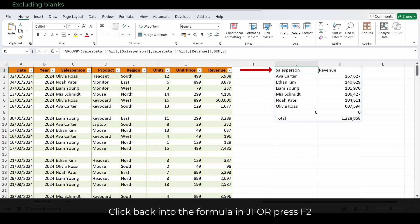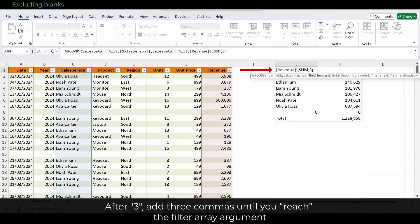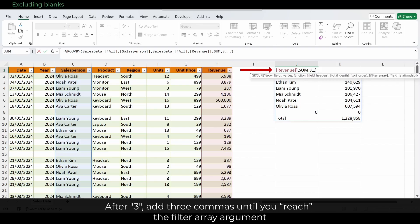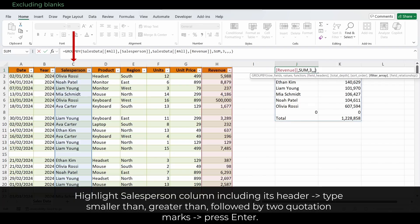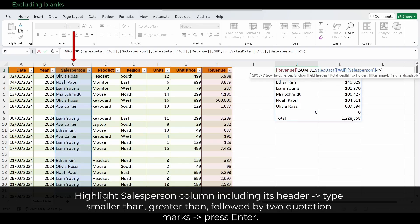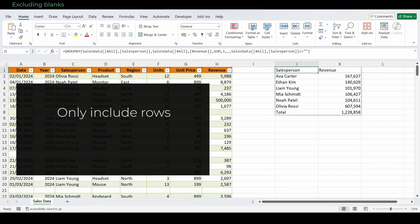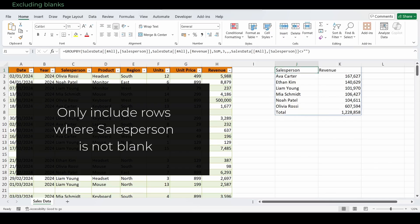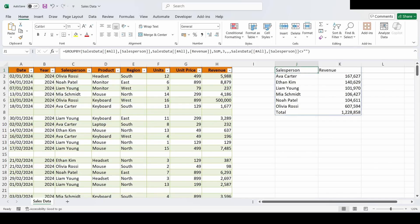Here's how to fix it. Click back into the formula in J1. After 3, add 3 commas until you reach the filter array argument. Now highlight the salesperson column including its header and type smaller than, greater than, followed by 2 quotation marks and press enter. This tells Excel, only include rows where the salesperson is not blank. Now the grouped summary updates and the empty rows are excluded.